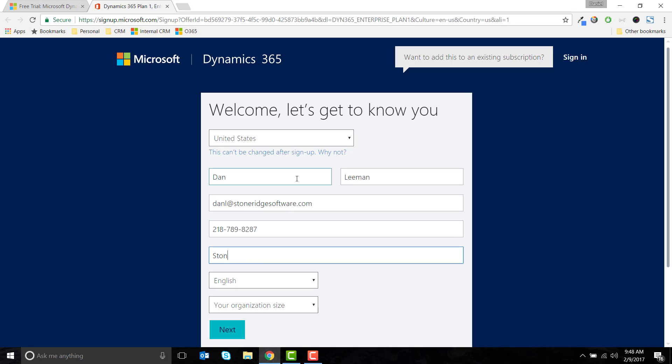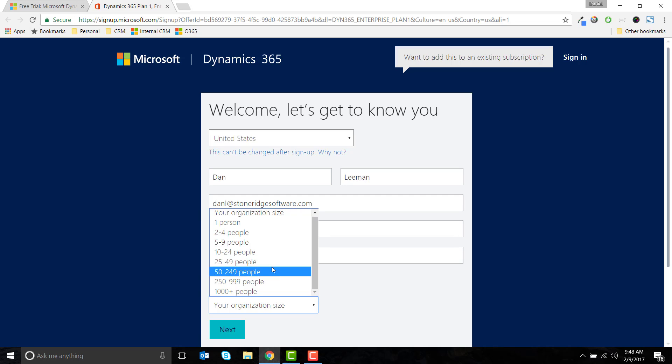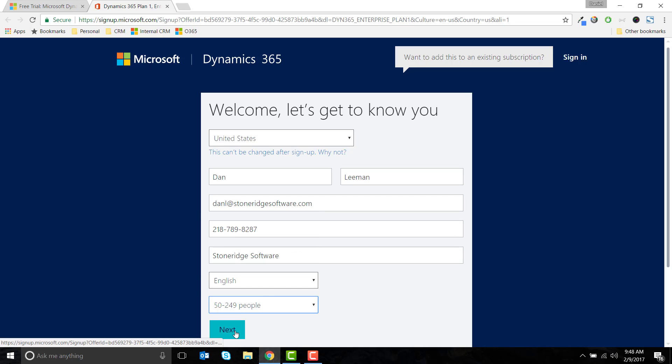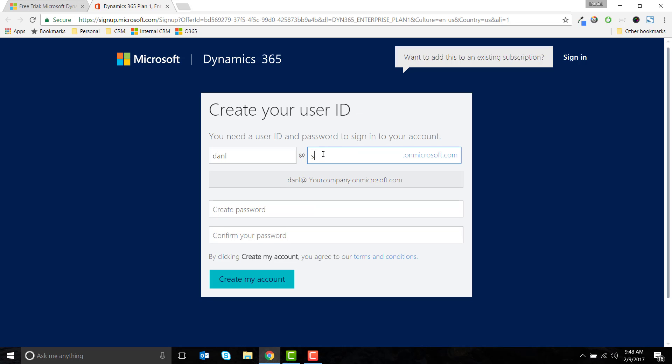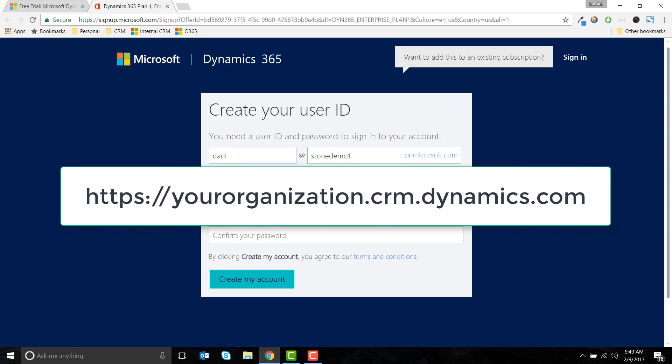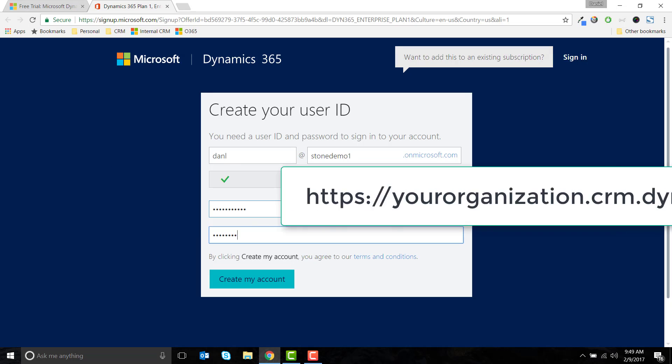Enter your business information and continue to the next page. The subdomain you enter here will be used for the URL of the instance that is created. In this case, we will access our trial instance at stonedemo1.crm.dynamics.com.